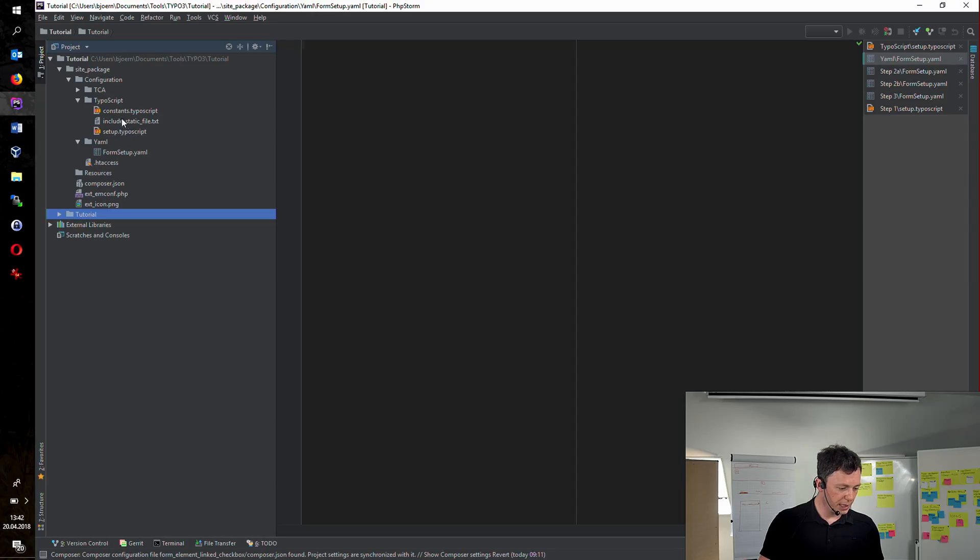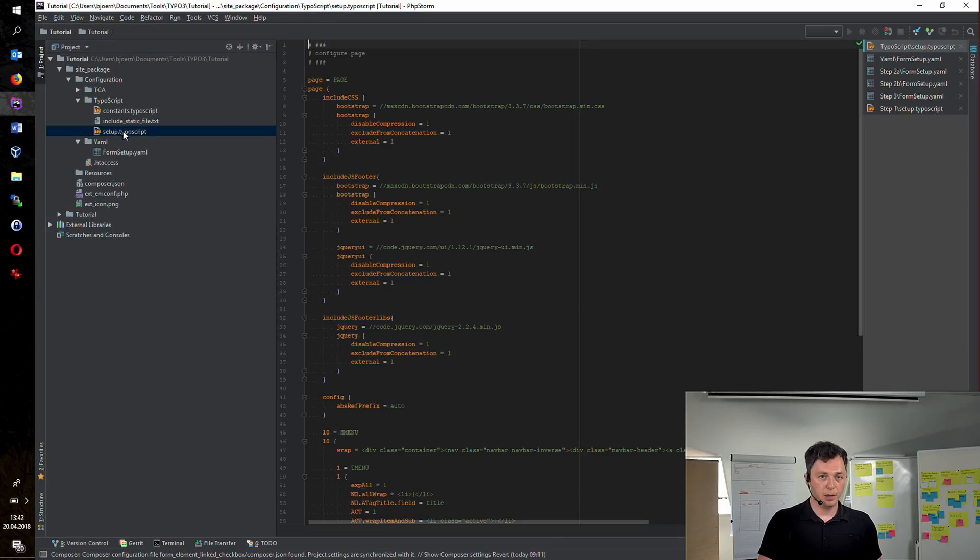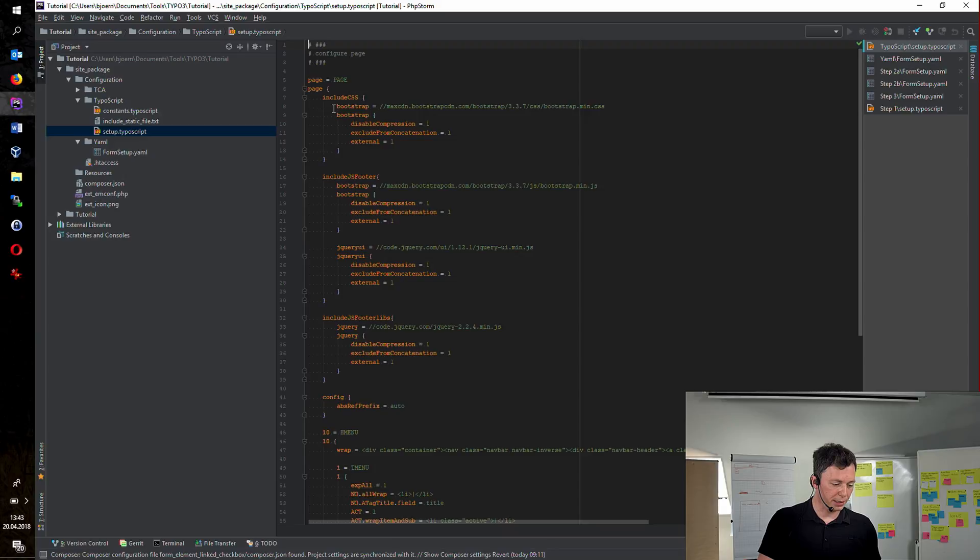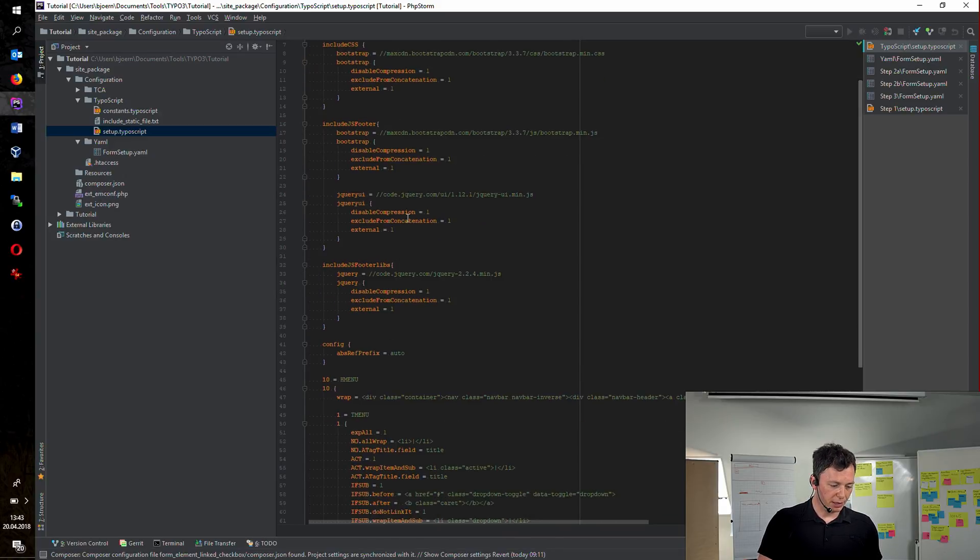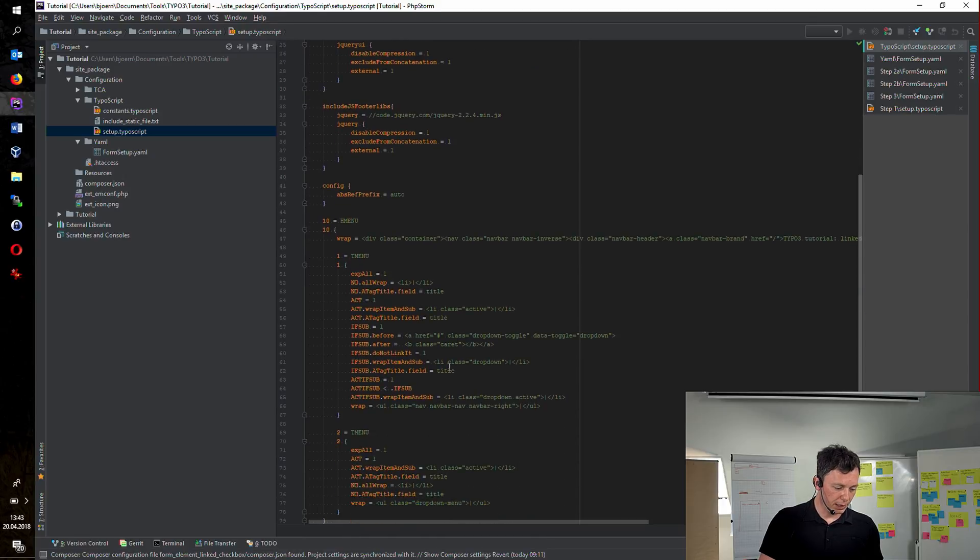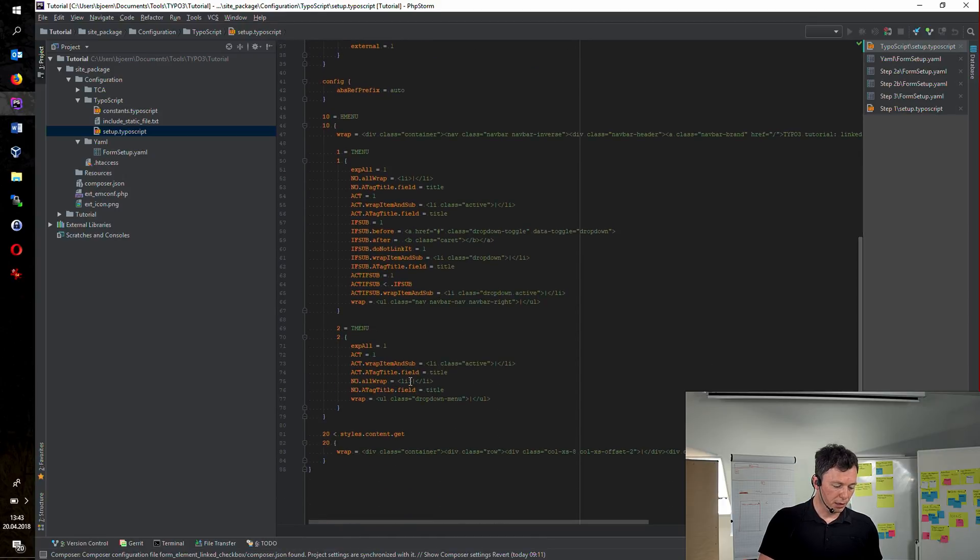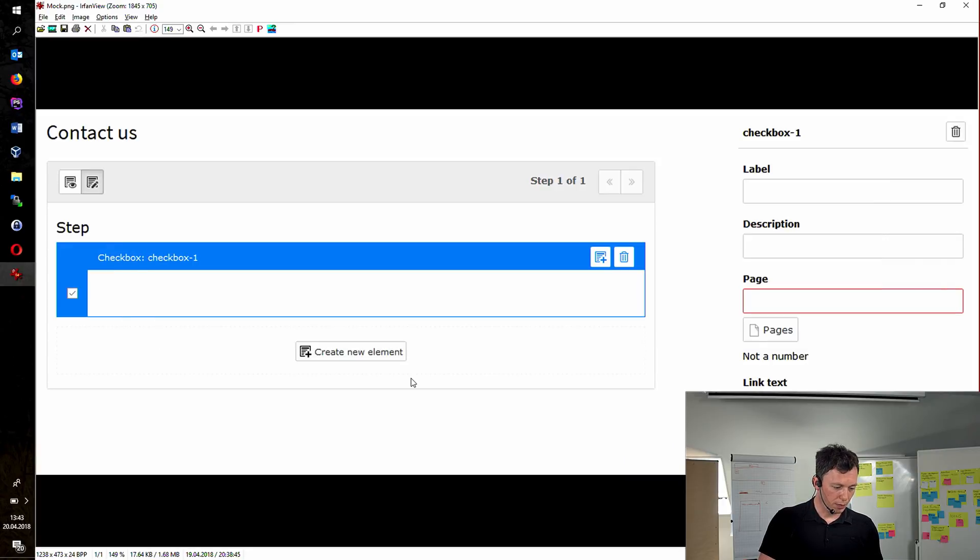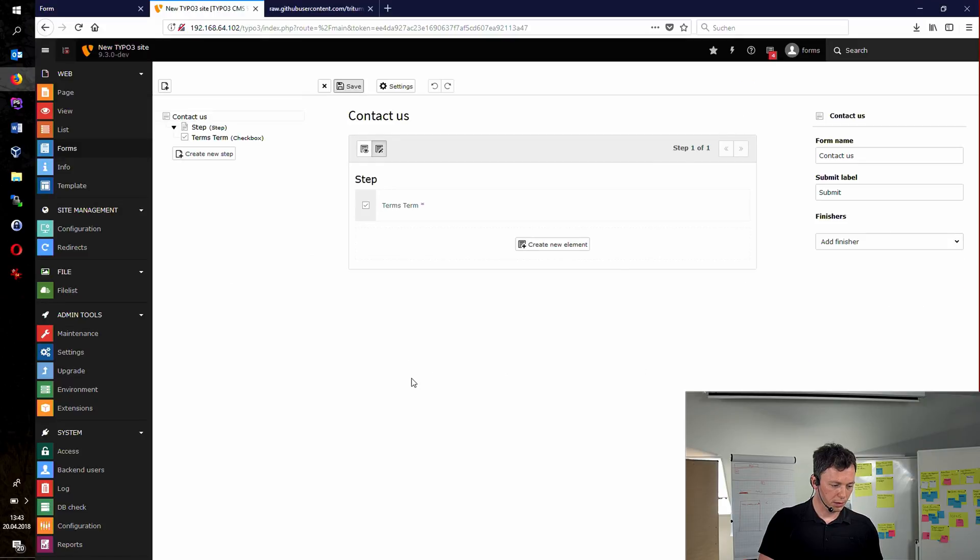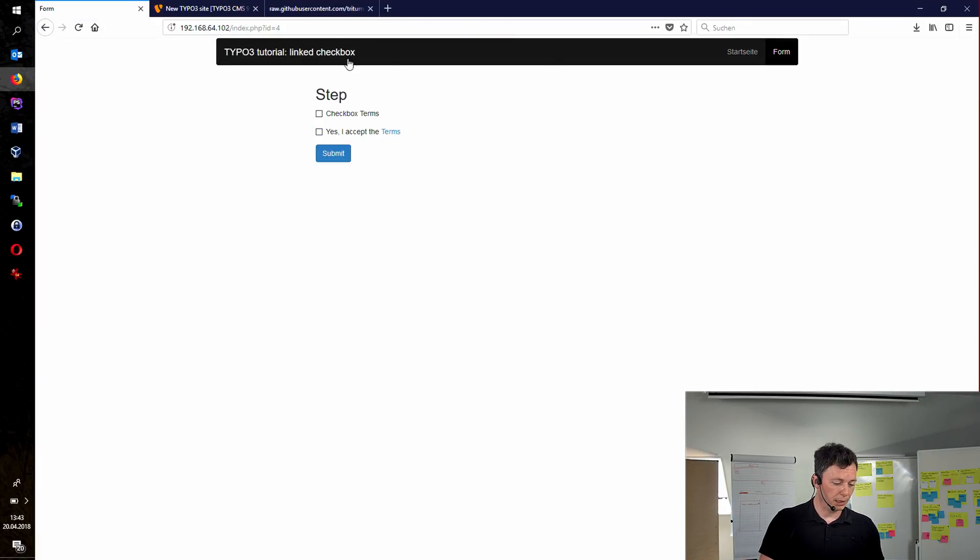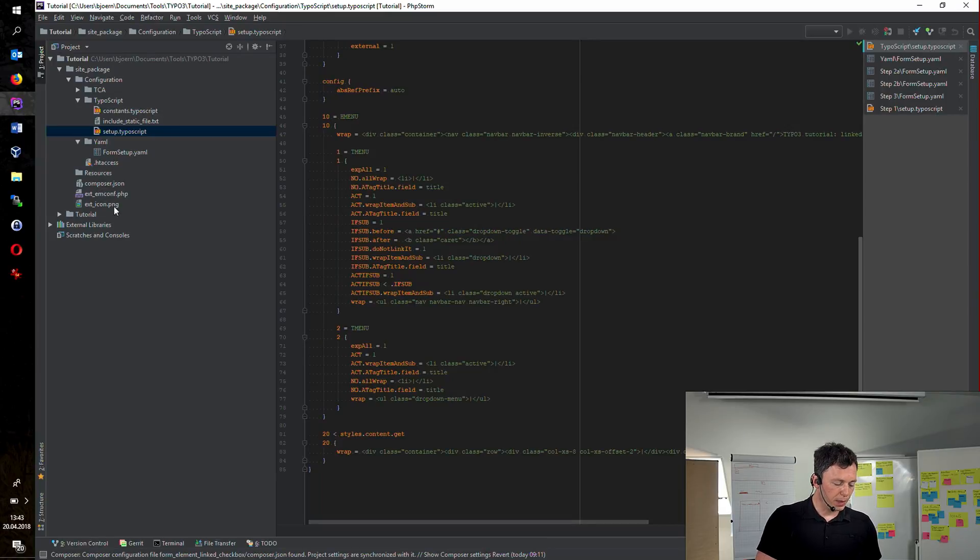As said, I've created a site package. This is nothing fancy, nothing special. You already know how to do this. As you can see, I have created a page object, including some Twitter bootstrap, JavaScript, and CSS stuff, and created a navigation. So in the front-end, it basically looks like this. Nothing fancy, nothing special.